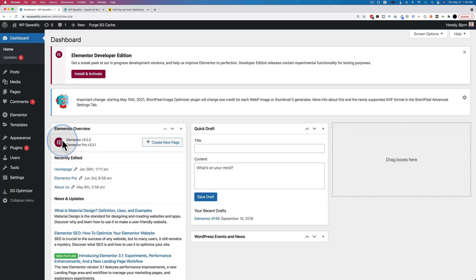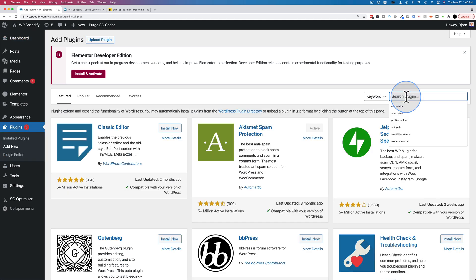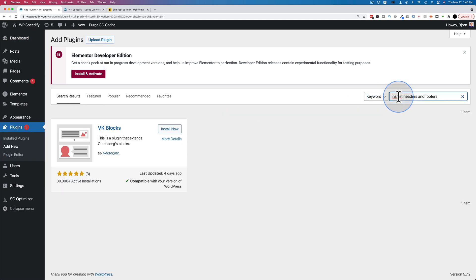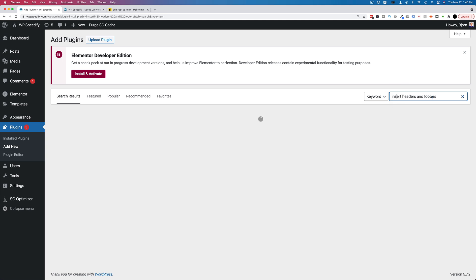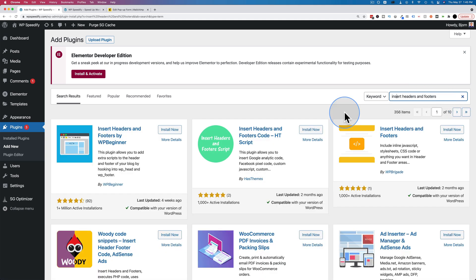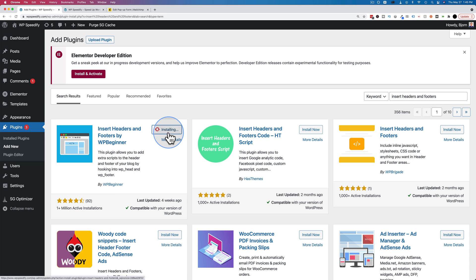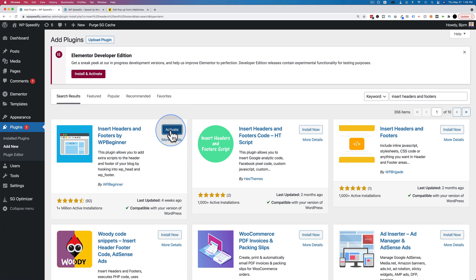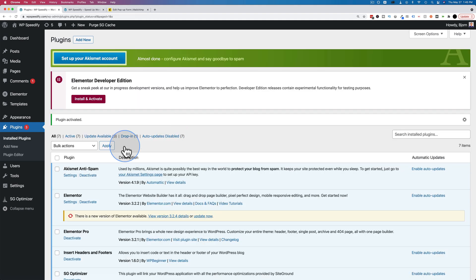Go into our dashboard, go to plugins and add new. Look up insert headers and footers. This is what we want right up here. Click on install now. If you're installing this plugin on a live site, you're going to want to back up your site first because just in case something goes wrong, you have a backup you can revert back to. It's rare these days that something goes wrong, but you just never know. There's a tutorial in the card up above and the description down below to help you do that if you need help.